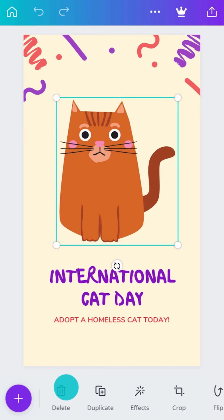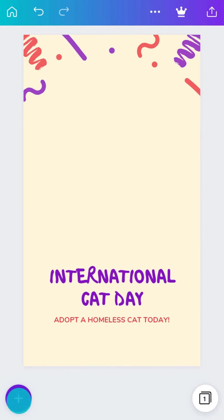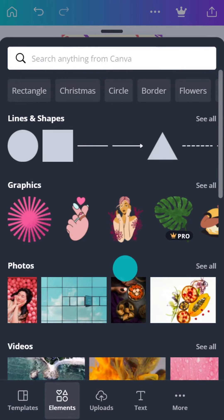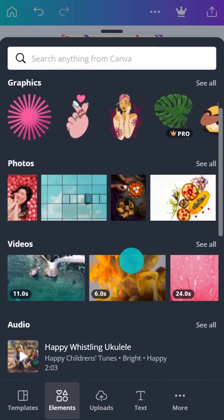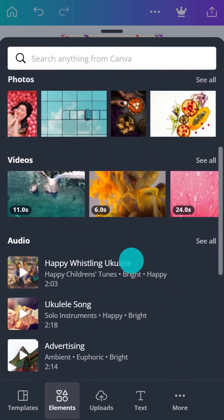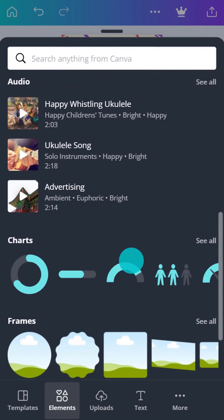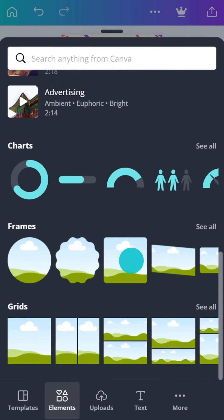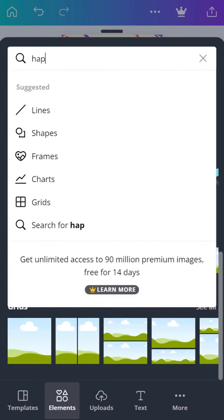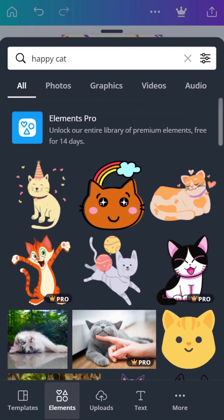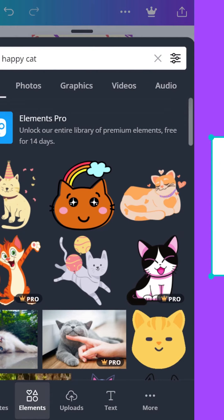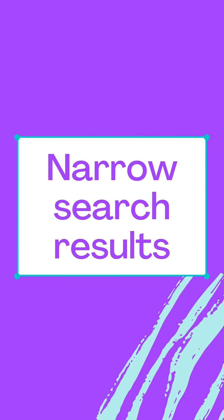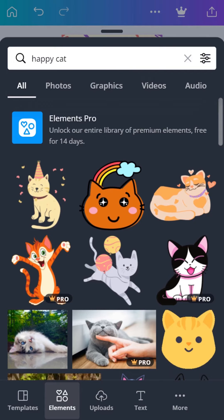Let's replace an element. In the Elements tab, you'll find Canva's extensive library of design ingredients. Or search for something you need.